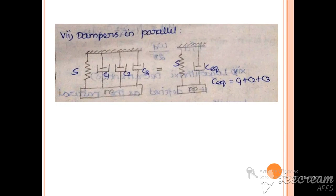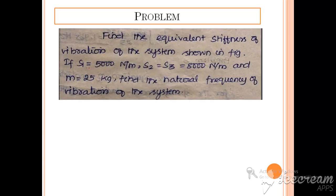For dampers connected in parallel, if you want to find out the equivalent damping coefficient value C_equivalent, then we can add all the damping coefficients of the individual dampers to get the equivalent damping coefficient value.